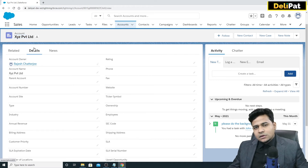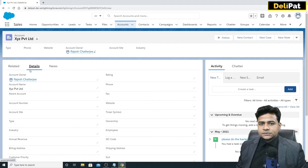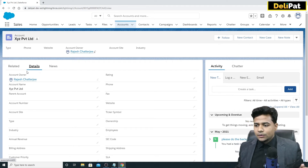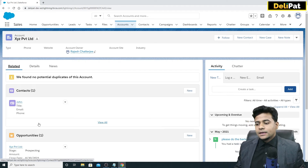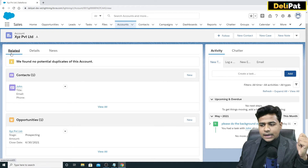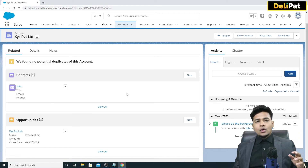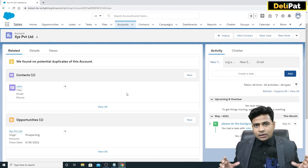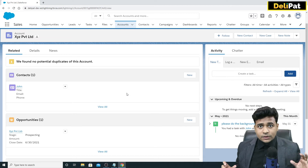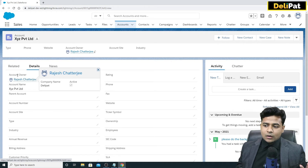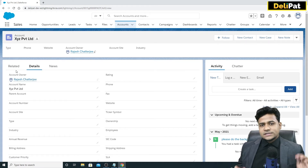On the account page we have the same tabs — Detail, Related, and News. The account holds all the company data from the lead. Under the Related tab, you can see a new contact and a new opportunity have been created for that account. The contact name is John — John who was a lead has become one of the contact persons under that account. The sales executive who was the lead owner has become the account, contact, and opportunity owner.